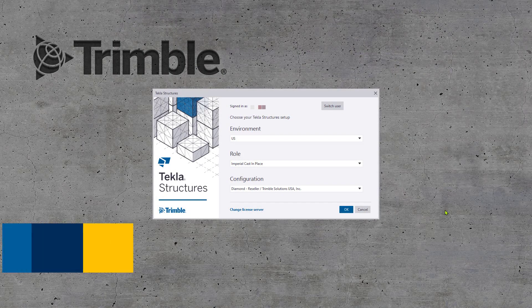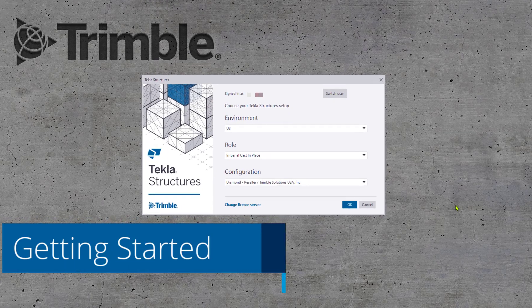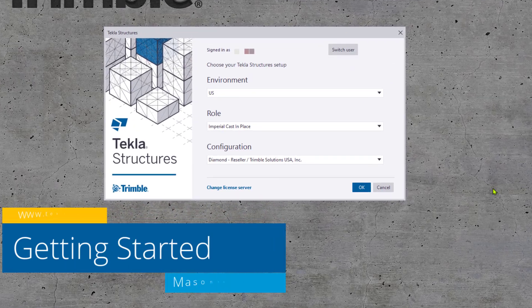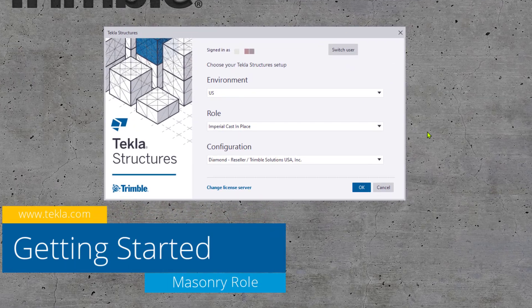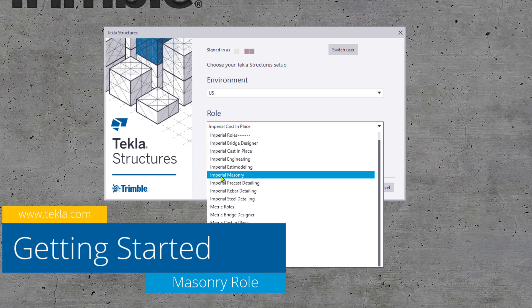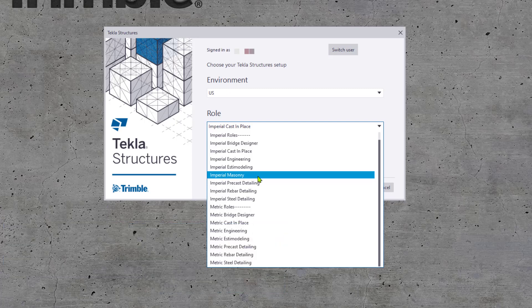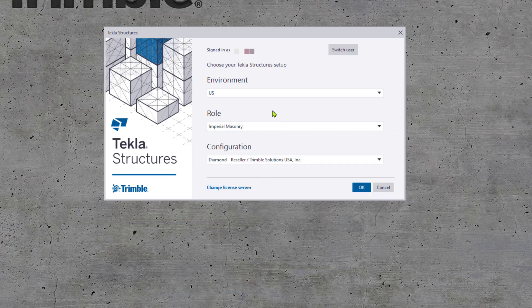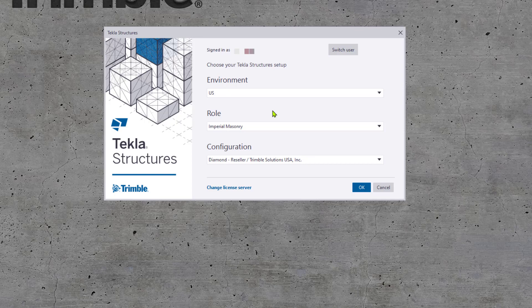After installing the role and starting Tekla Structures, you will need to choose the Imperial Masonry Role from the role dropdown on the splash screen. The role works with any license, but it does require the US environment.